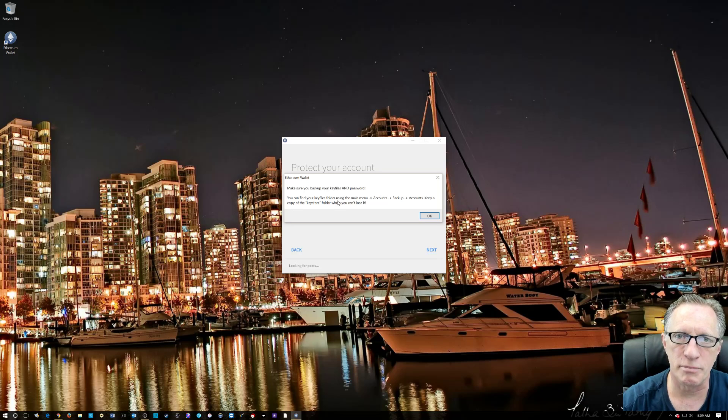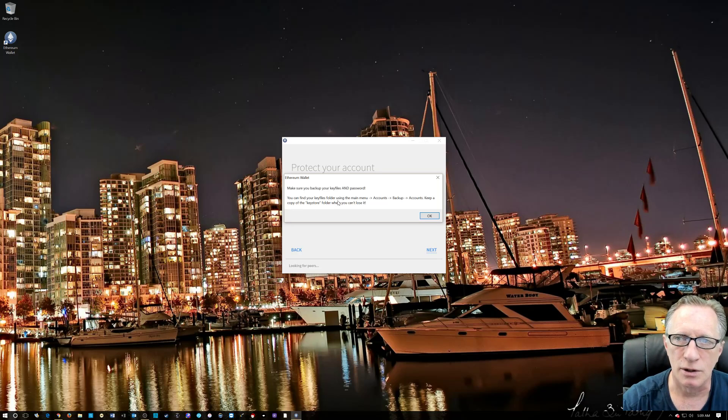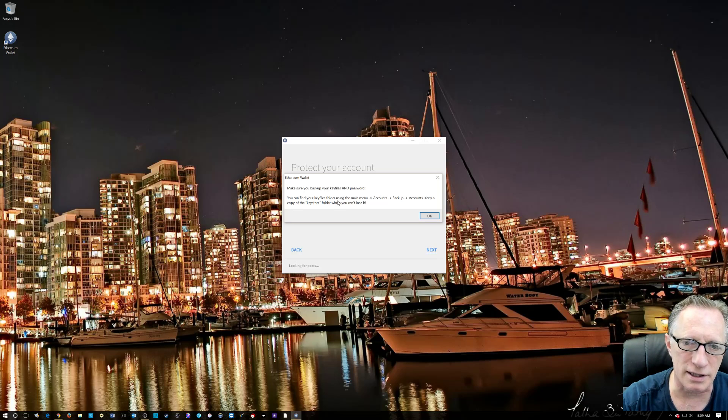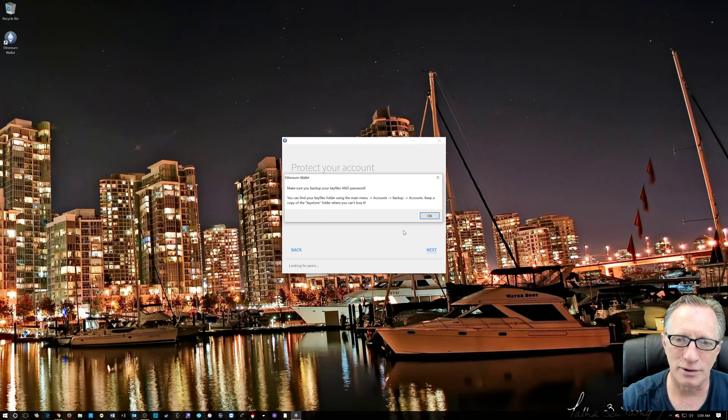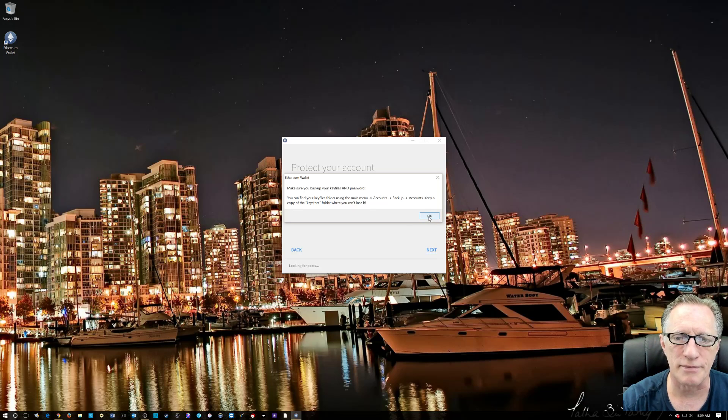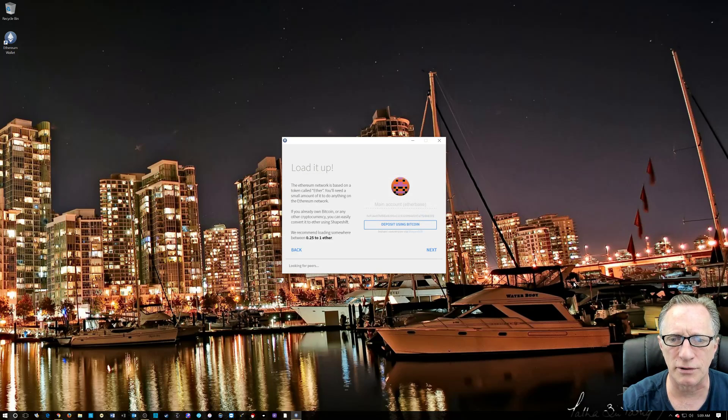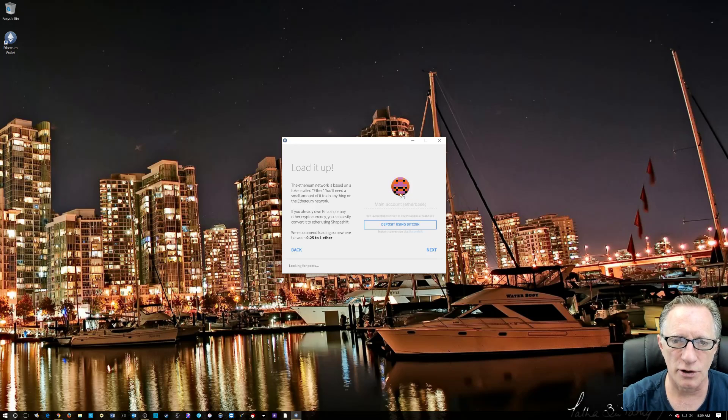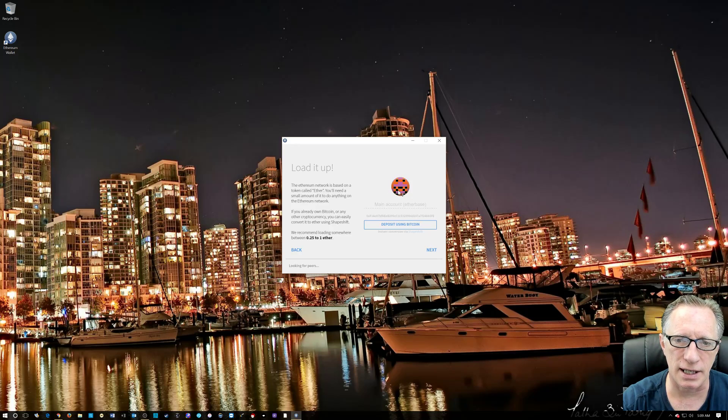Or you're like me, you foolishly uninstall it without making sure it's backed up, you could lose ether. We don't want to do that. So I'm going to walk you through that as well. So the main account now has been created.